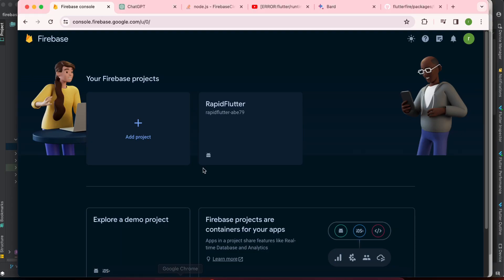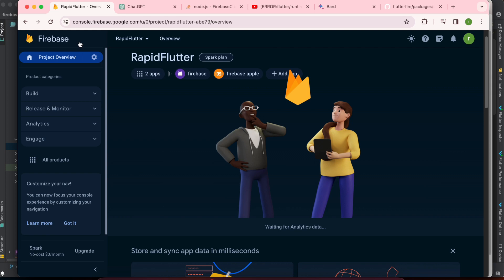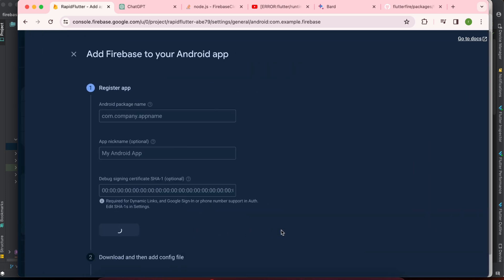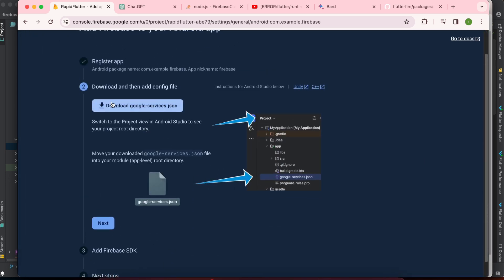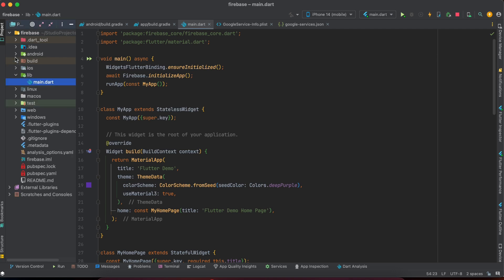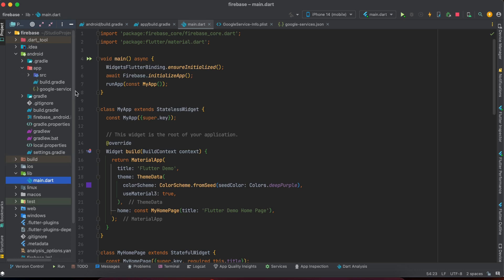I will show how we can solve this. I click on my Android app and click the setup steps. First, we need to download the google-services.json file. I already downloaded it and pasted it inside the Android app folder — I already completed this procedure.